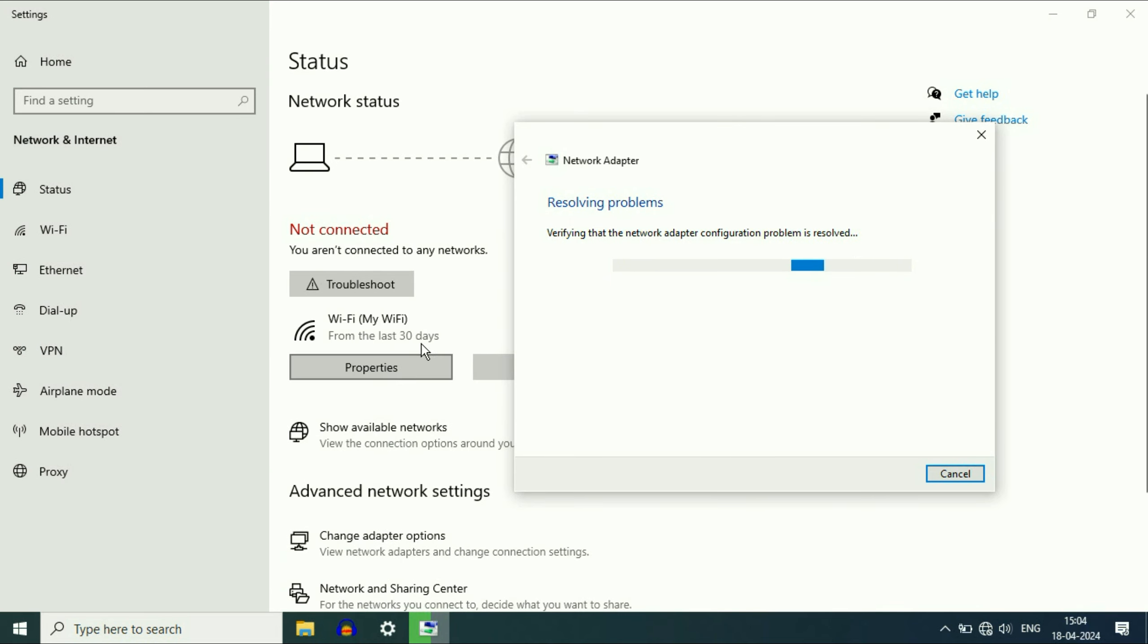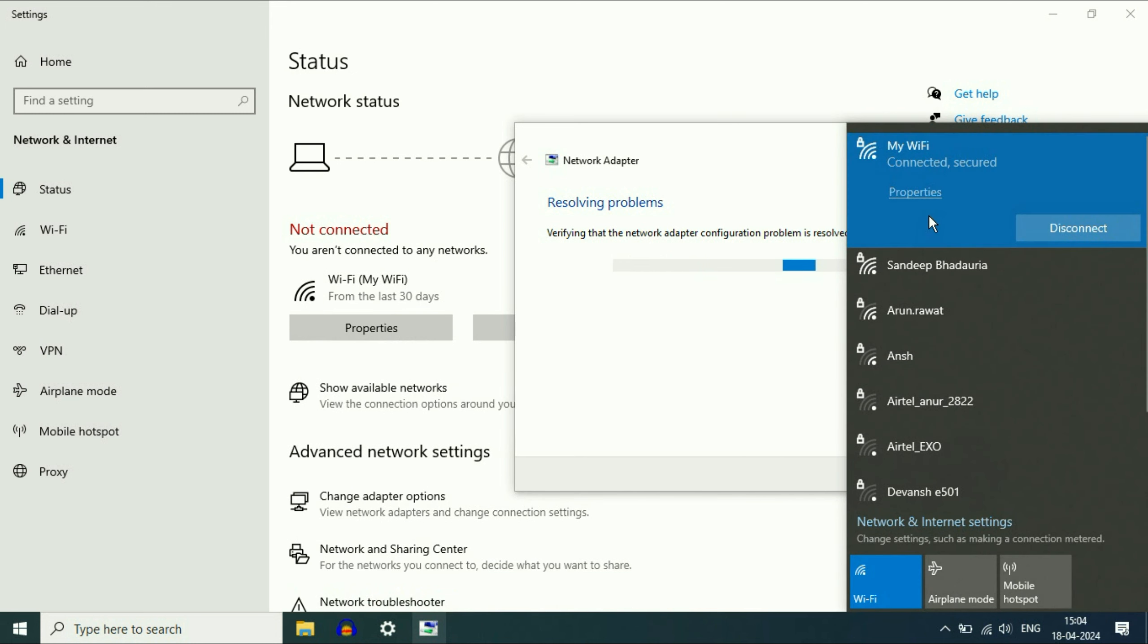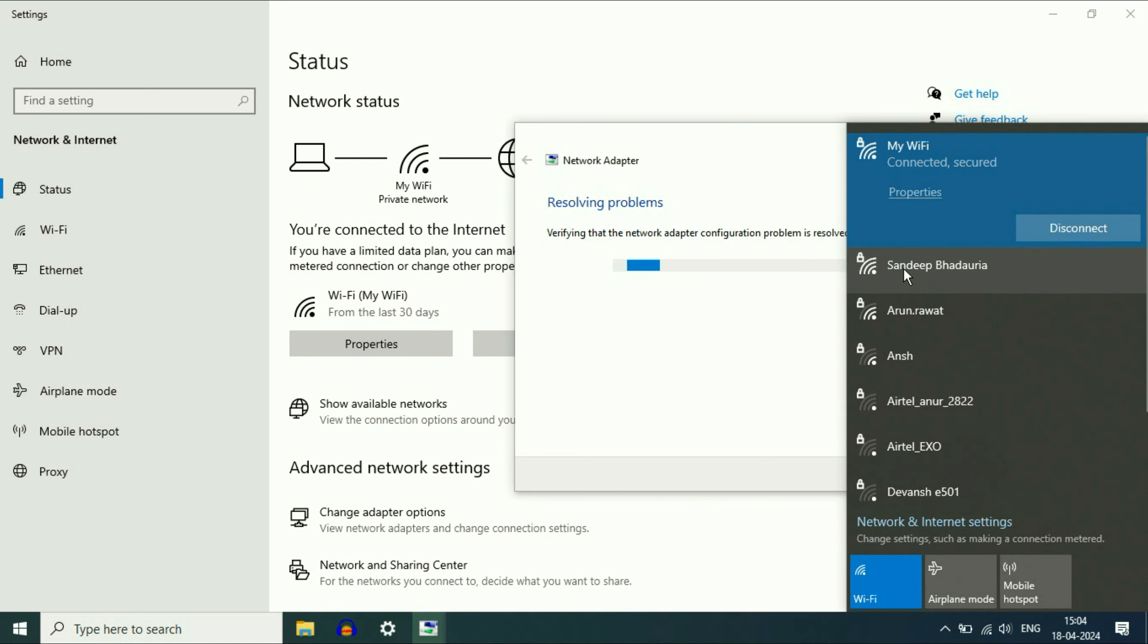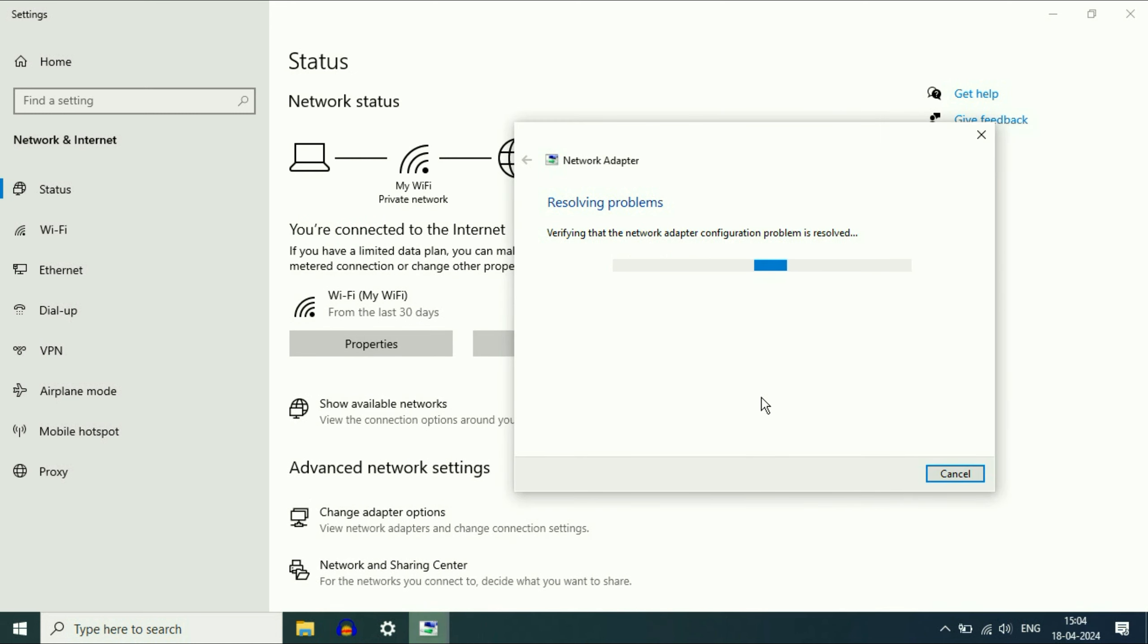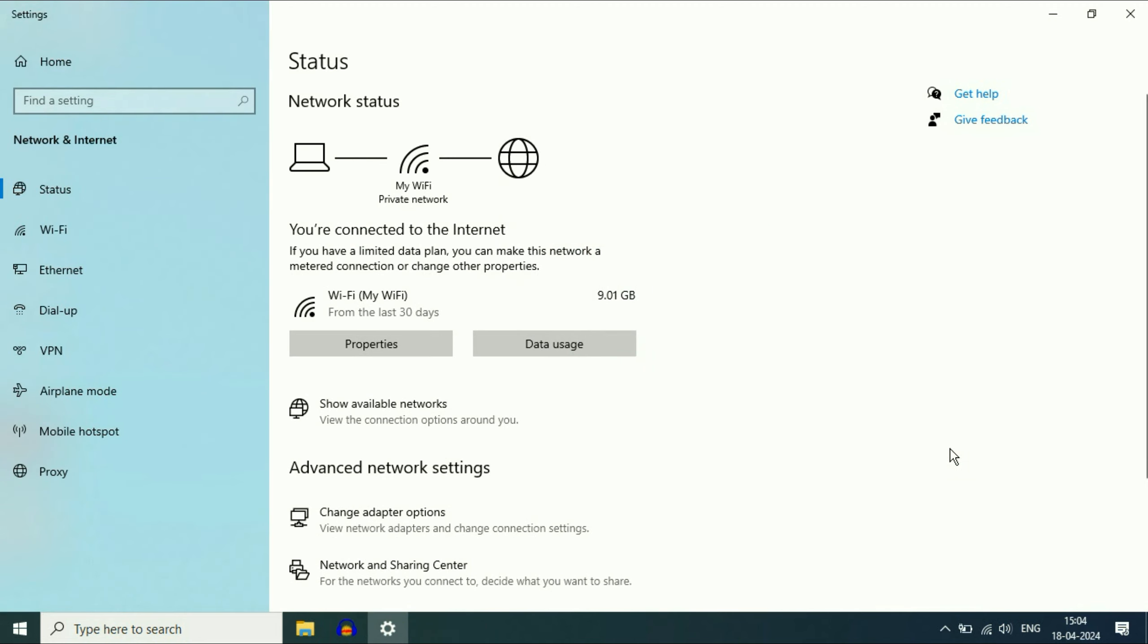And here you can see now my Wi-Fi is showing. If I click on it, click here and here you can see all the Wi-Fi networks are showing now. So you can apply this method. As you can see issue has been fixed. So first, run the troubleshooter to fix all the Wi-Fi related issues.